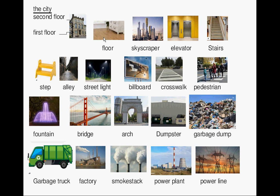Floor, skyscraper, elevator, stairs, step, alley, streetlight, billboard, crosswalk, pedestrian, fountain, bridge, arch, dumpster, garbage dump, garbage truck, factory.